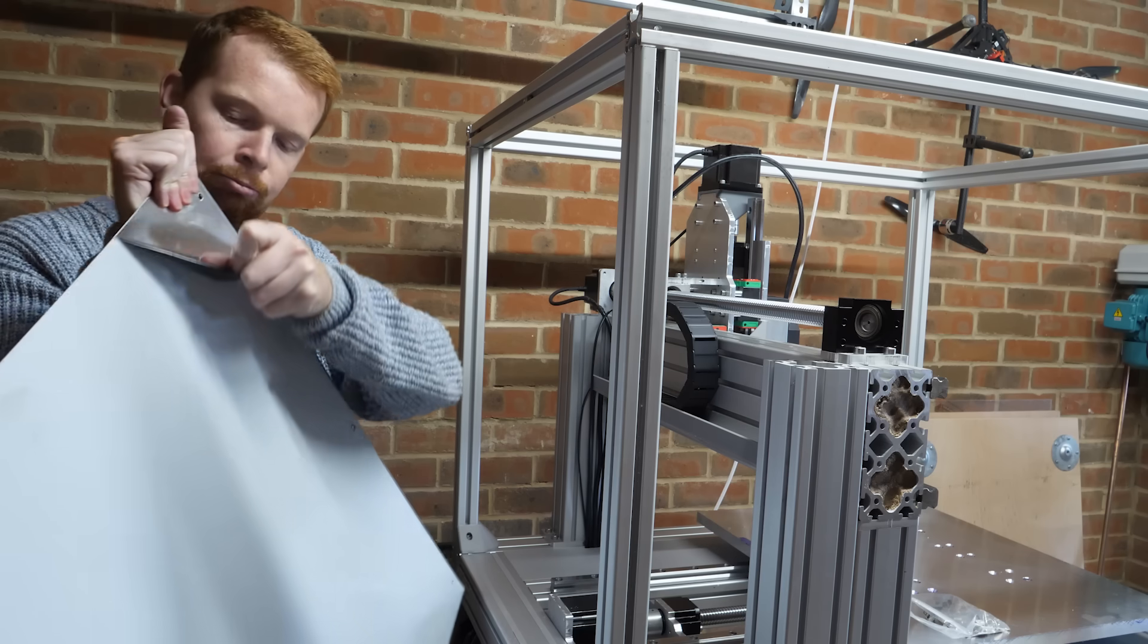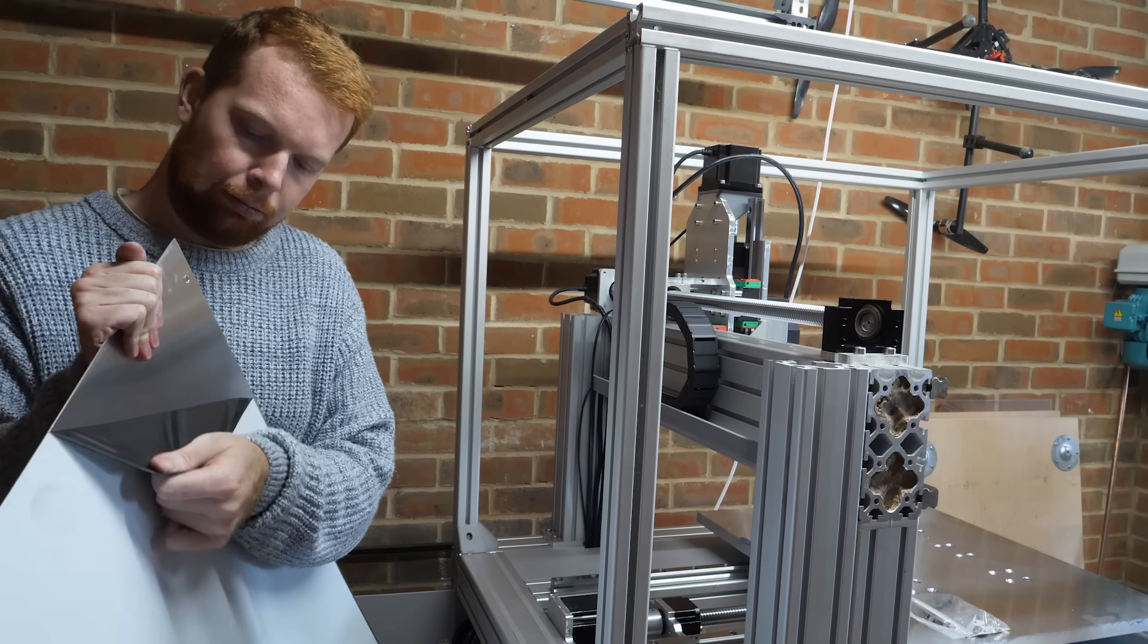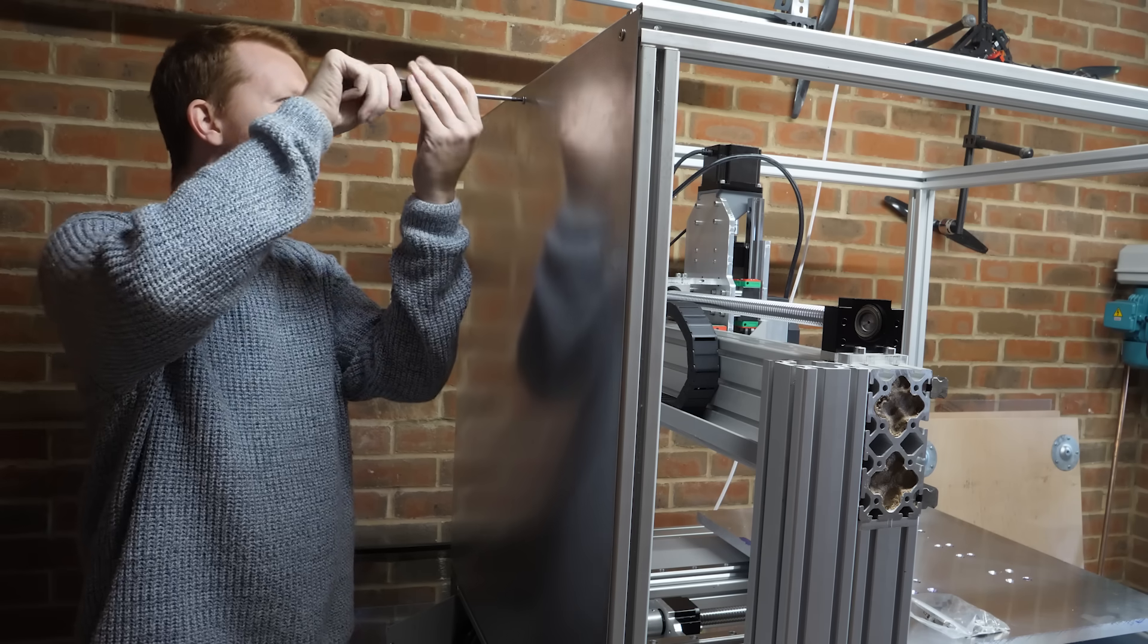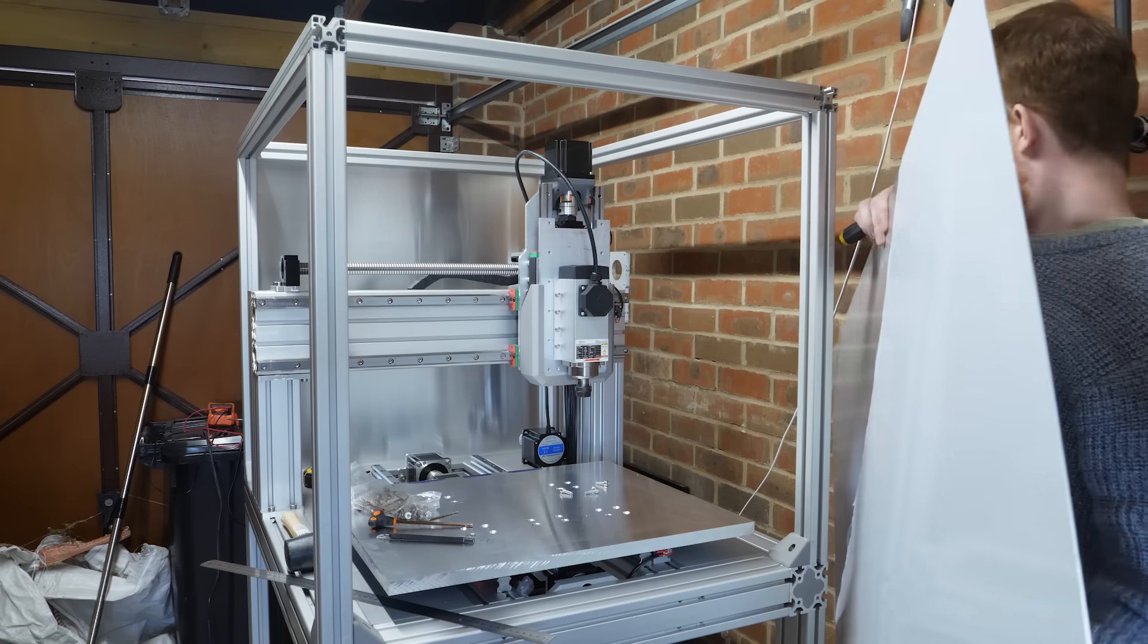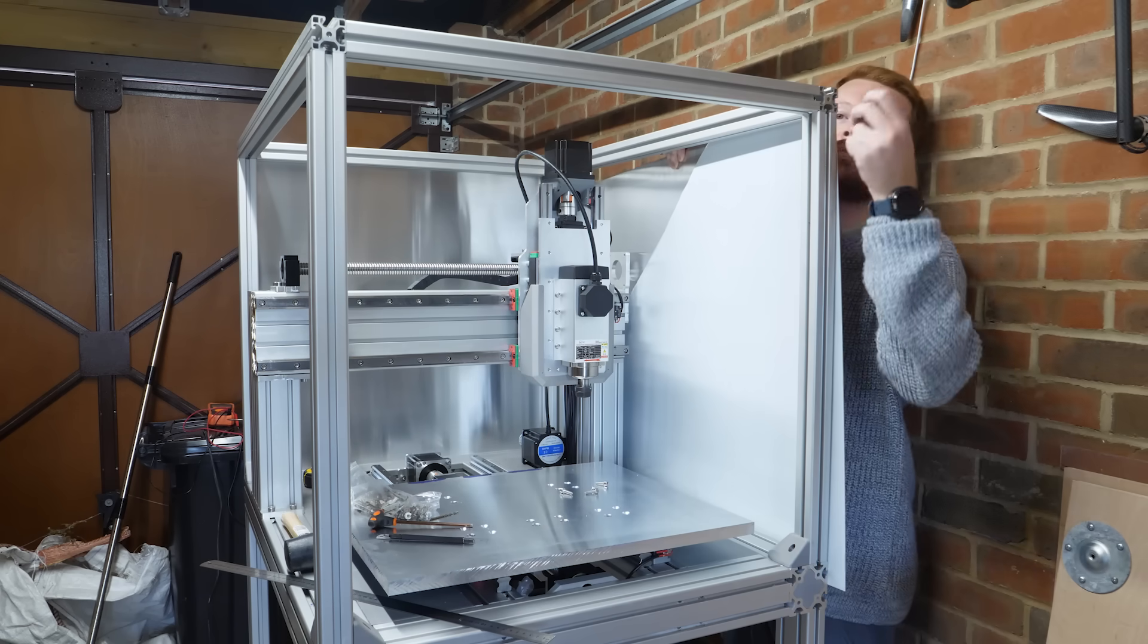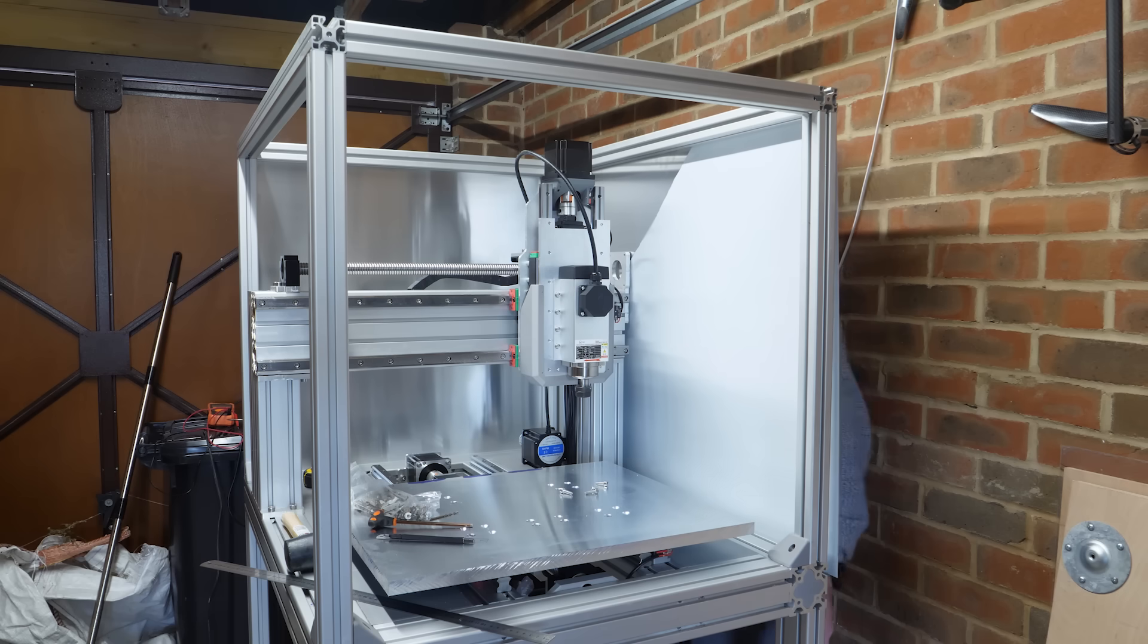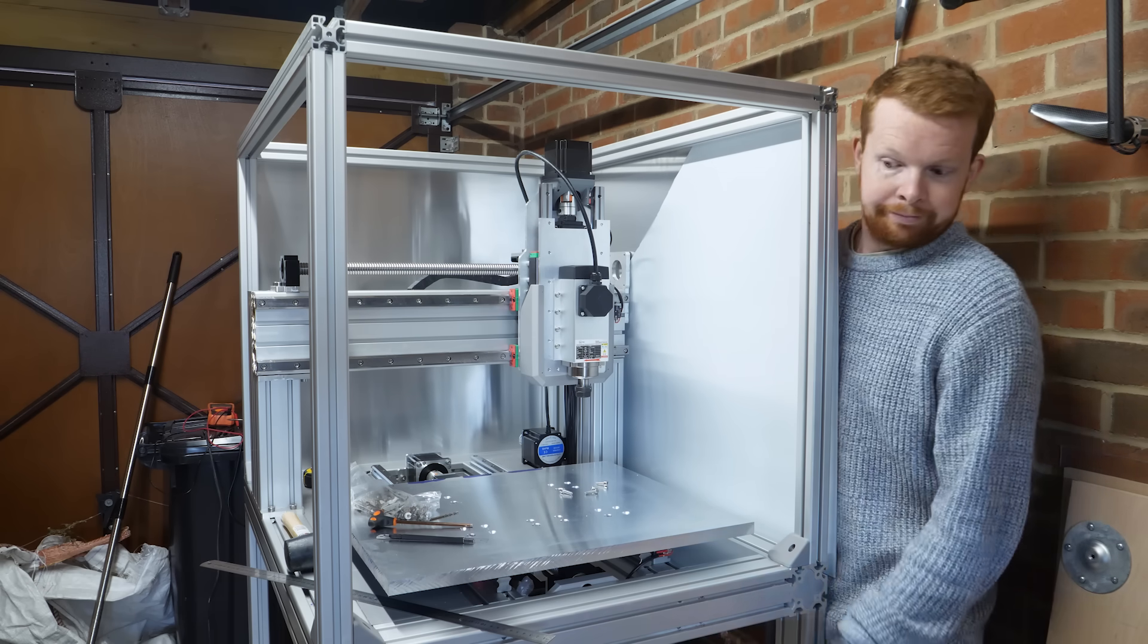For the walls of the enclosure, I decided to use 1.5mm aluminium sheet, which can be attached to the extrusions with low profile bolts. This is the point I realised I may have built this machine a little too close to the wall. But with no chance of moving it by myself, I just have to breathe in a little and squeeze behind.